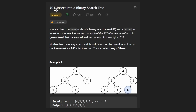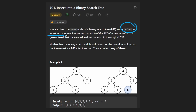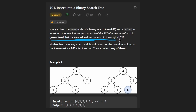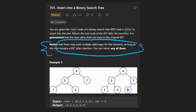Hey everyone, welcome back and let's write some more neat code today. So today let's solve the problem 'Insert into a Binary Search Tree.' We're given the root of a binary search tree and a value that we want to insert into the tree, and then we want to return the new root of the tree. It is guaranteed that the new value does not exist in the original BST, and there are multiple ways to solve this problem — we can return any valid result. Now before we get started on the solution, let's actually break this problem down.